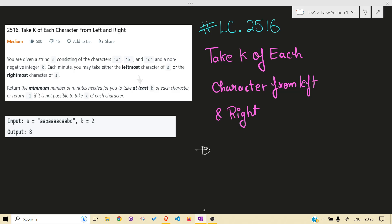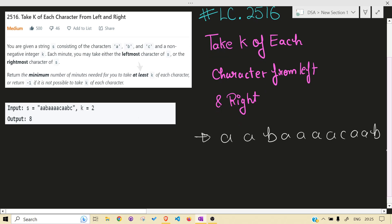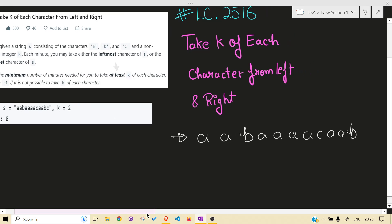What the problem is asking is you need to delete at least k of each character from left and right in minimum number of time. Let's see what I am talking about using a test case: a c a a b c. What you have to do is you need to delete k.